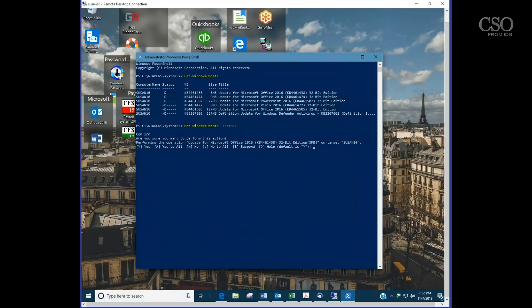So there's your tip for today. If you want to check for updates and not install them and just see what's pending, check out the Get Windows Update PowerShell command.